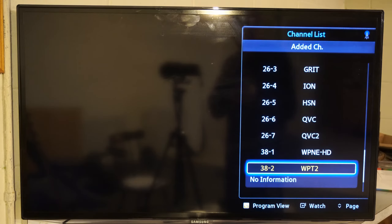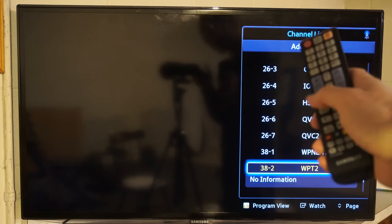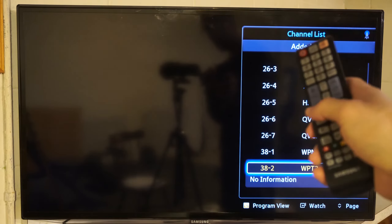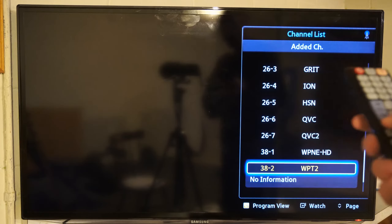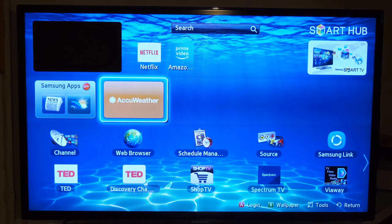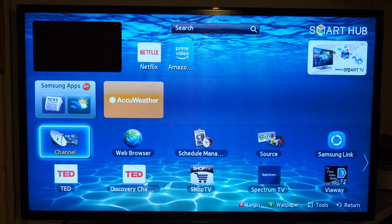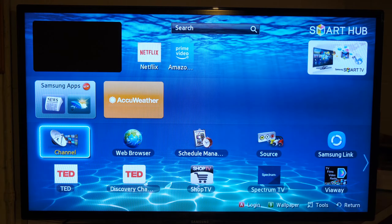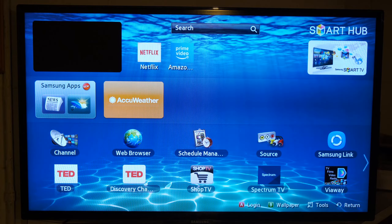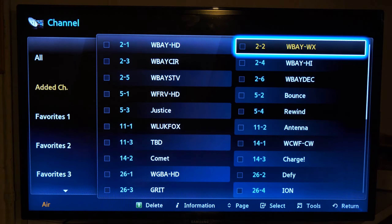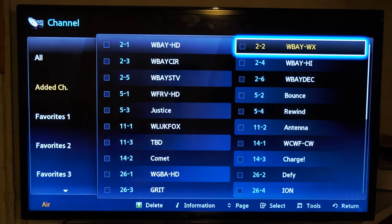Otherwise, I can press the MediaP button on the remote, and for an older model Samsung TV, we can go to the Media Hub or the Smart Hub, and then we can go over to the channel list right there, select it, and we can see a little bit more detailed channel list.